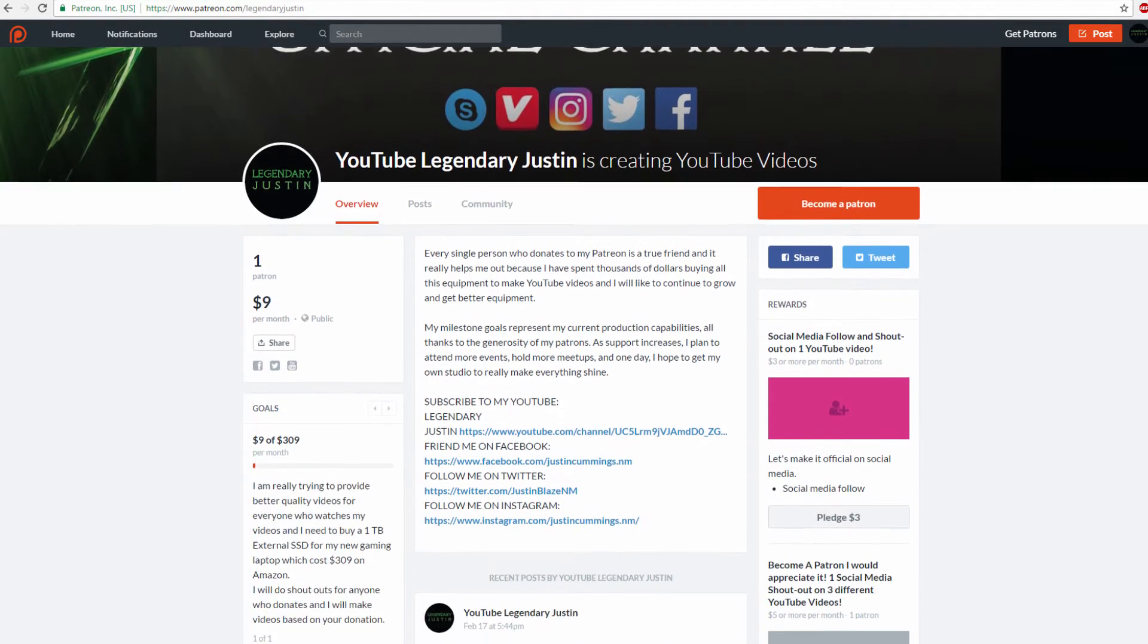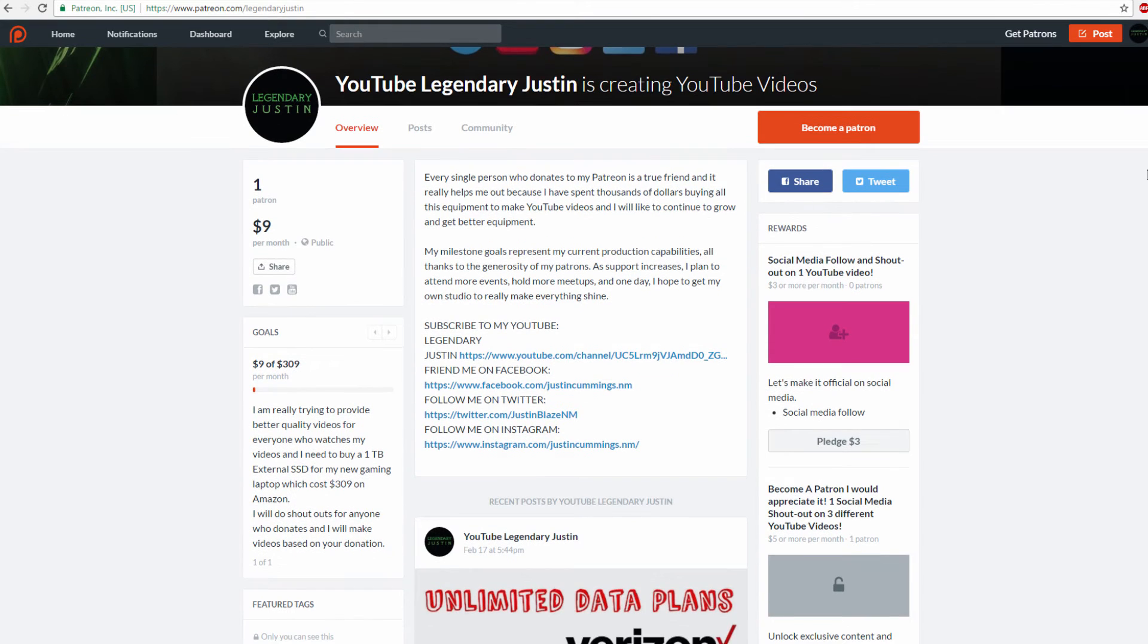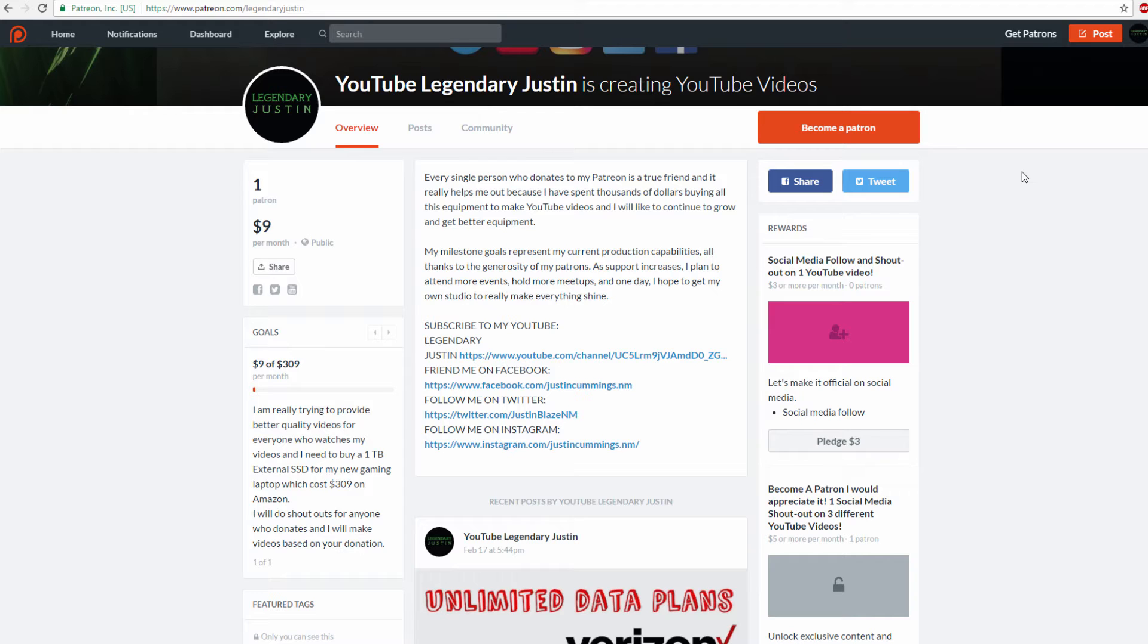Let me read my description. Every person who donates to my Patreon is a true friend. It really helps me out because I've spent thousands of dollars buying equipment to make YouTube videos, and I'd like to continue to grow and get better equipment. I'm talking about microphones, SD chips, phones, and cameras.